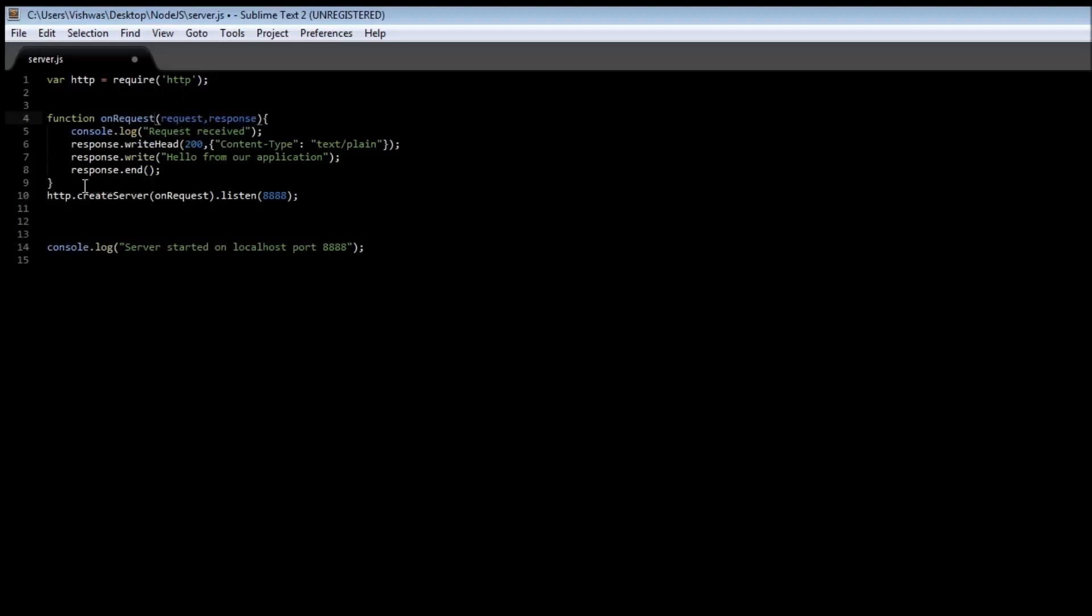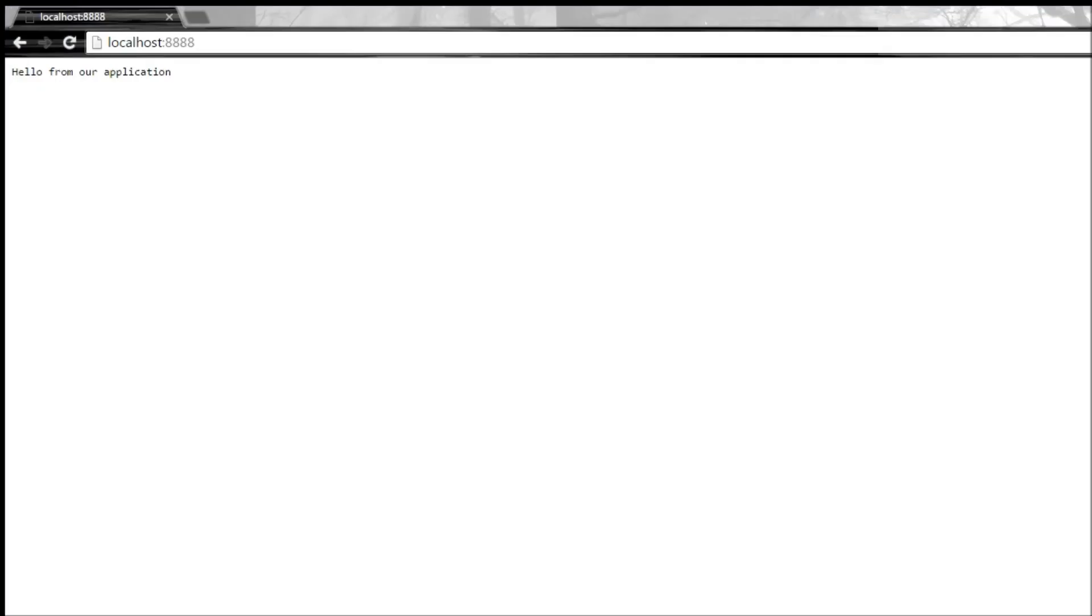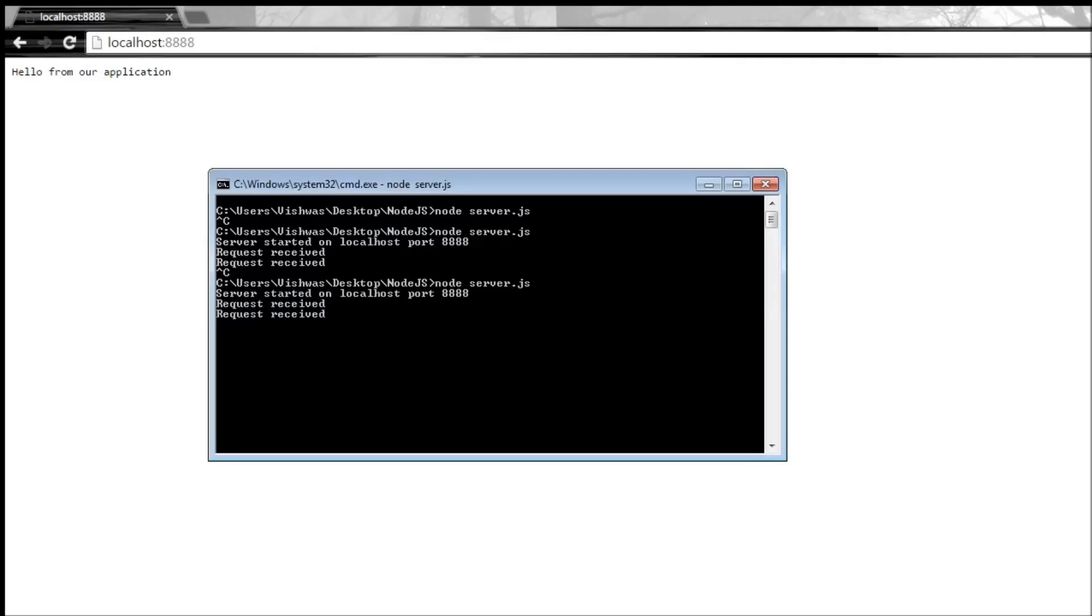And this is going to be passed on to our create server function. Save it and then if we execute node server, we have started on port 8888. When we refresh it, we get the request received.